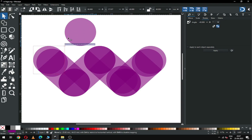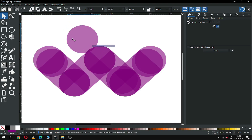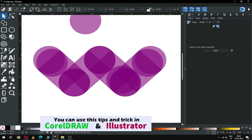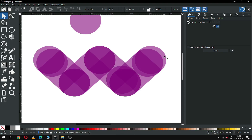Now I am removing some unwanted circles from the main shape. I think we should remove some more circles.